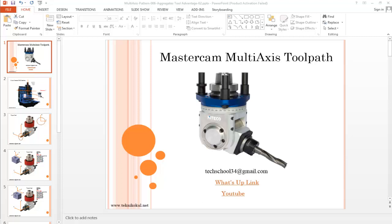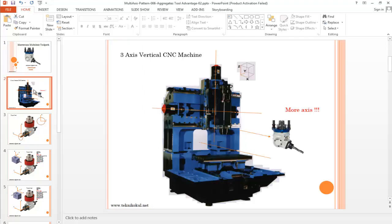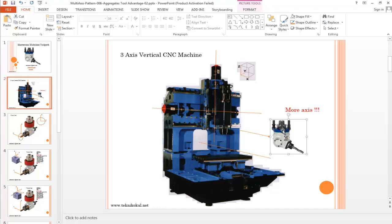Hello again, this is a Mastercam course. We're going to talk about the Mastercam multi-axis toolpath operations. You can see our email address, WhatsApp link, and YouTube link. In this lecture we're going to talk about multi-axis, the width, and the aggregate tool.